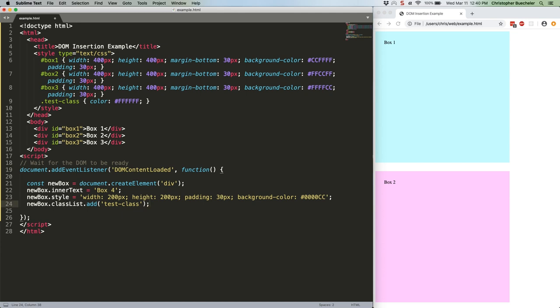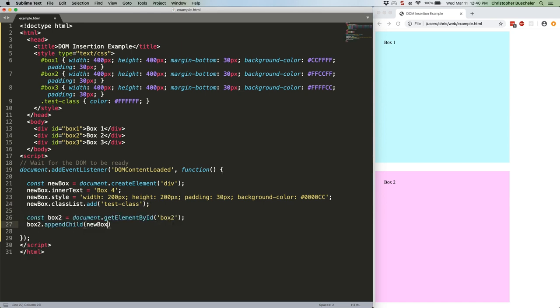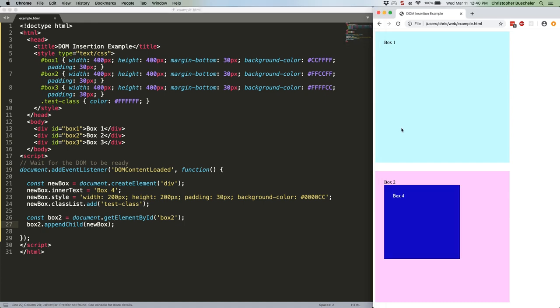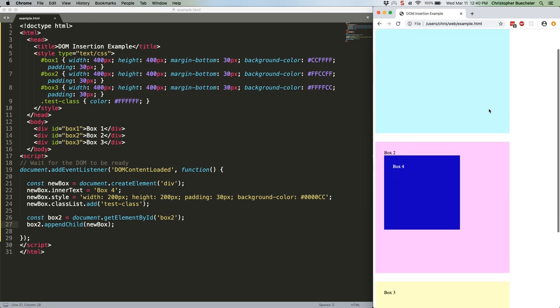Now we need to insert that new box into box number 2. Fortunately, that, too, is super easy. Here's how to do it. Save that. Refresh. And we have a blue box with white text inside box2.